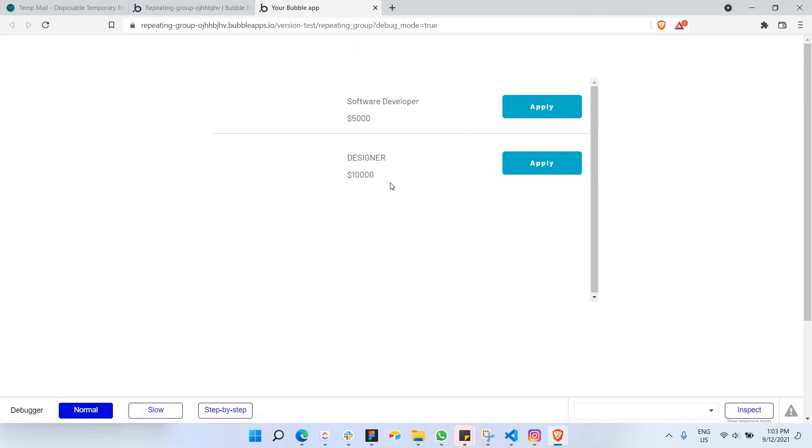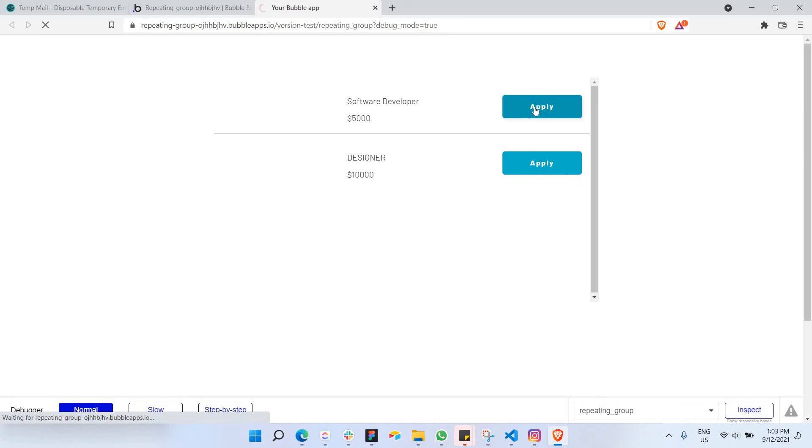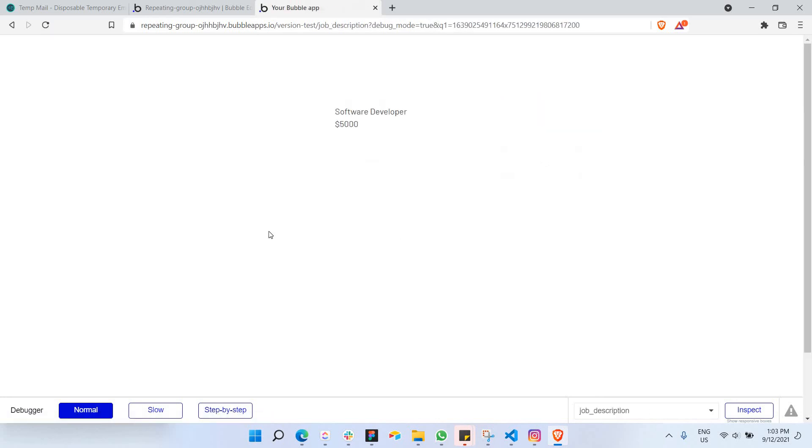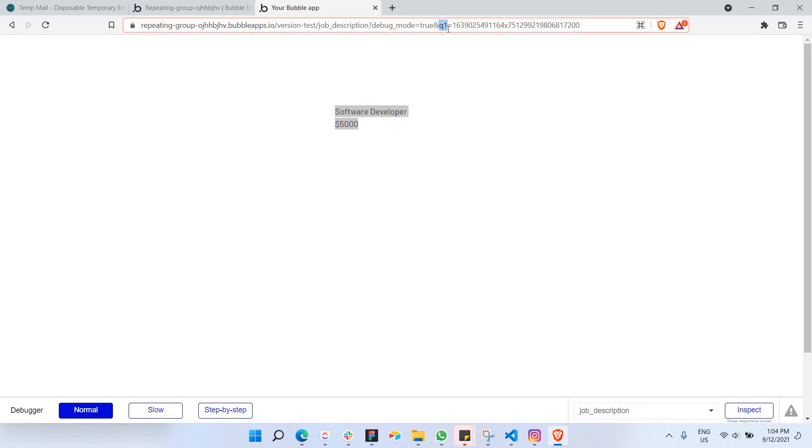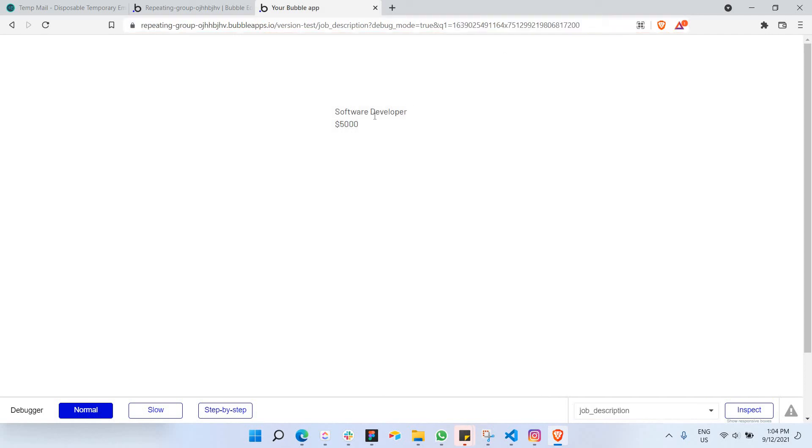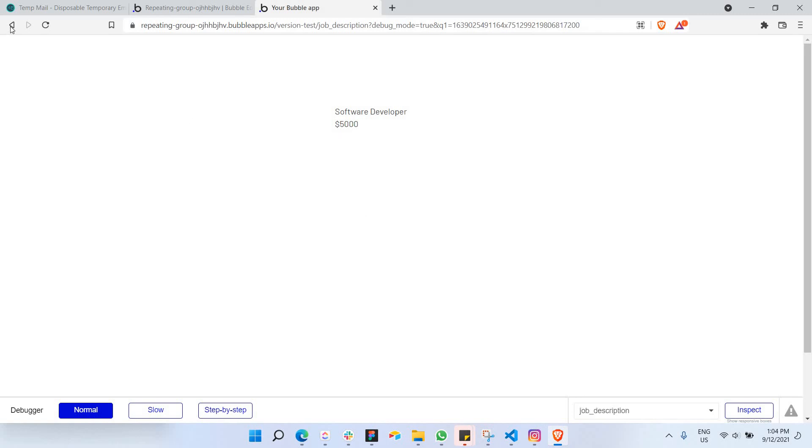Since we have two different jobs that we have just created, you can just go for the first one just to test it. So when you click on apply, it goes to the second page. And as you can see, it says software developer. And as you can see here in the URL, we have passed a parameter called Q1 with the unique ID of that particular job here. So whatever regarding this particular job can be displayed in this particular page here. That's the first job.